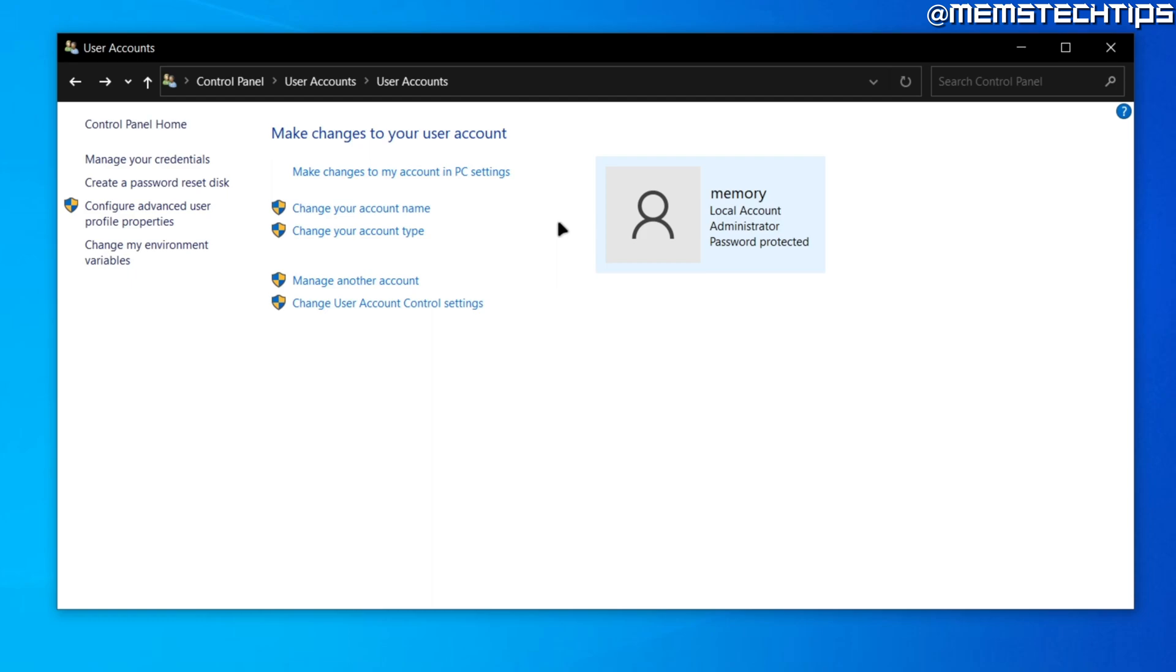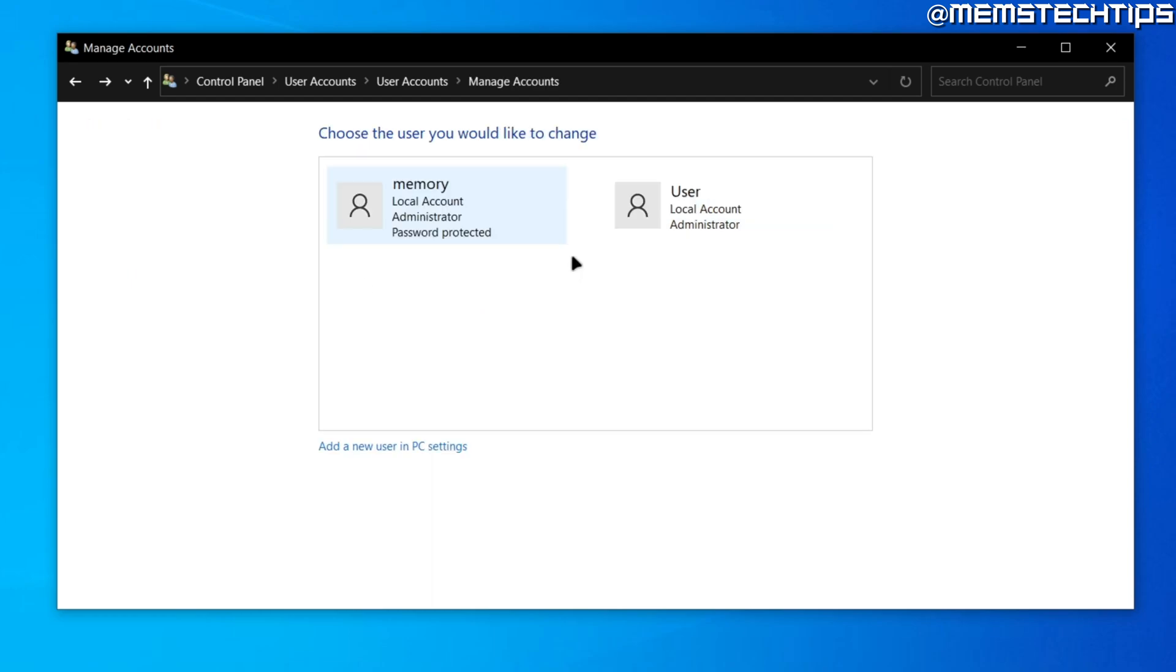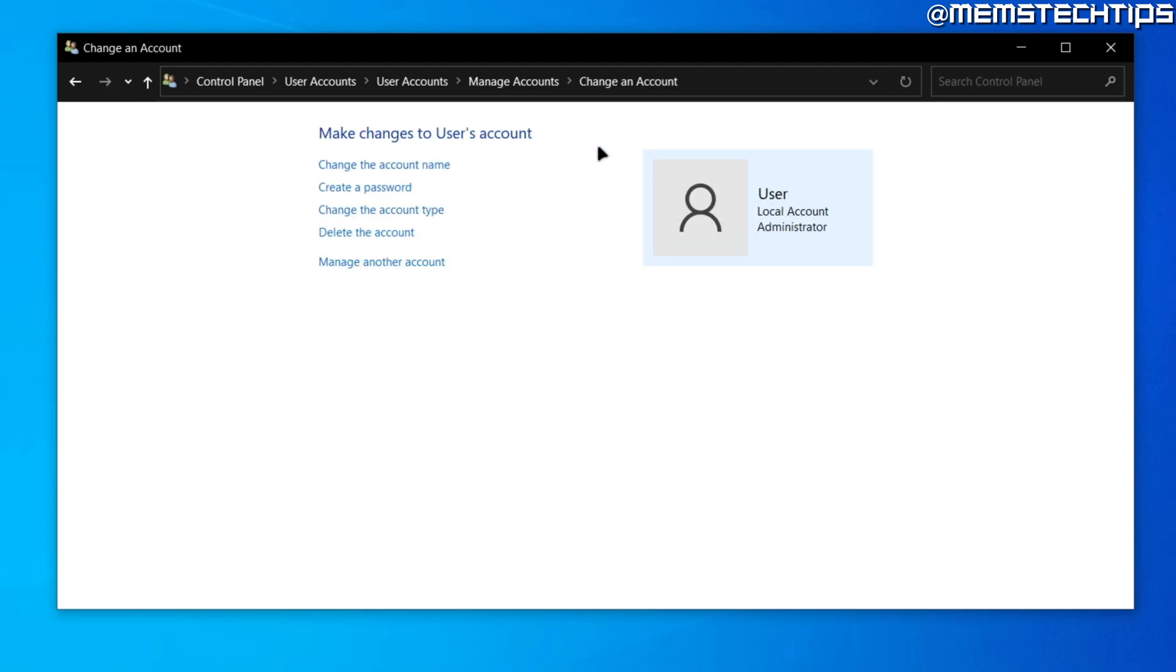If you wanted to do this for any other accounts on your computer, you can go over to this setting where it says manage another account and then click on that. If you have any other users listed here, you can click on that and then you'll also have the same options where you can change the account name.